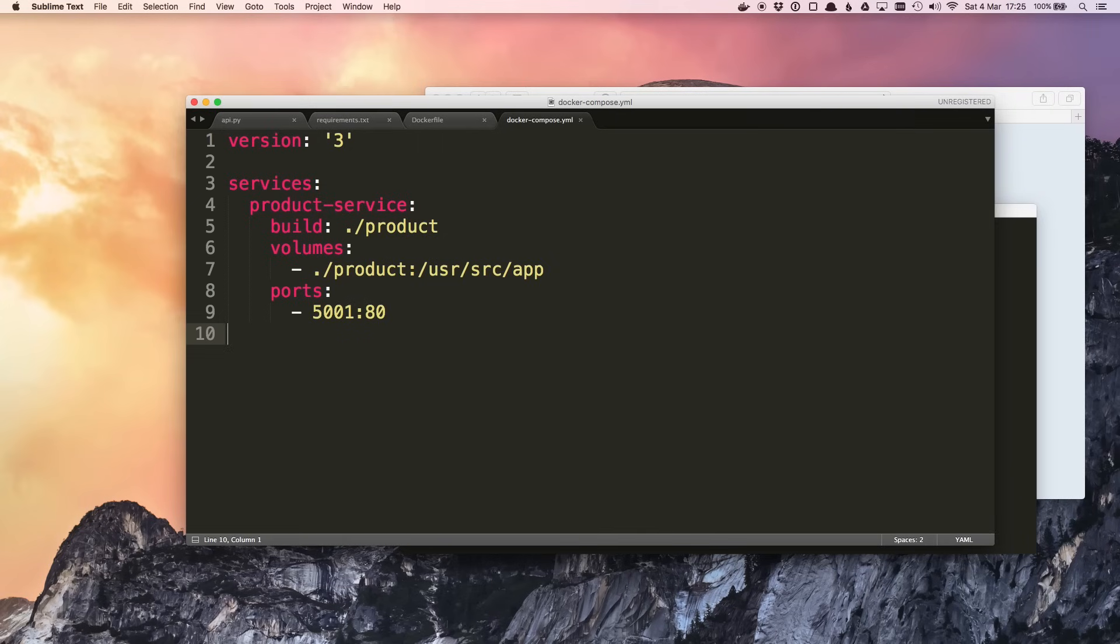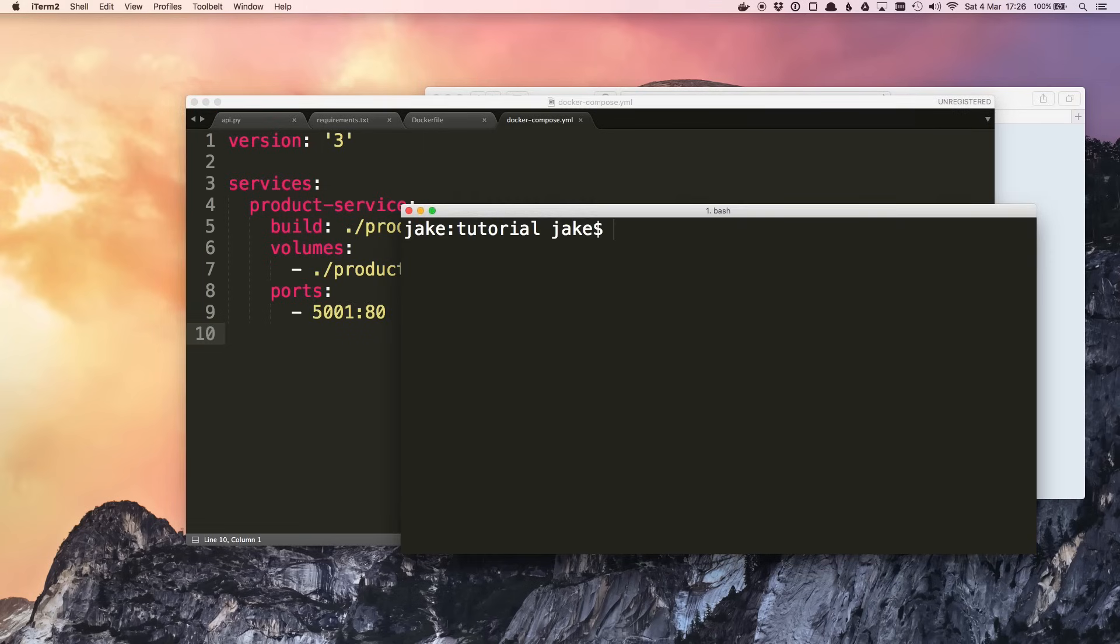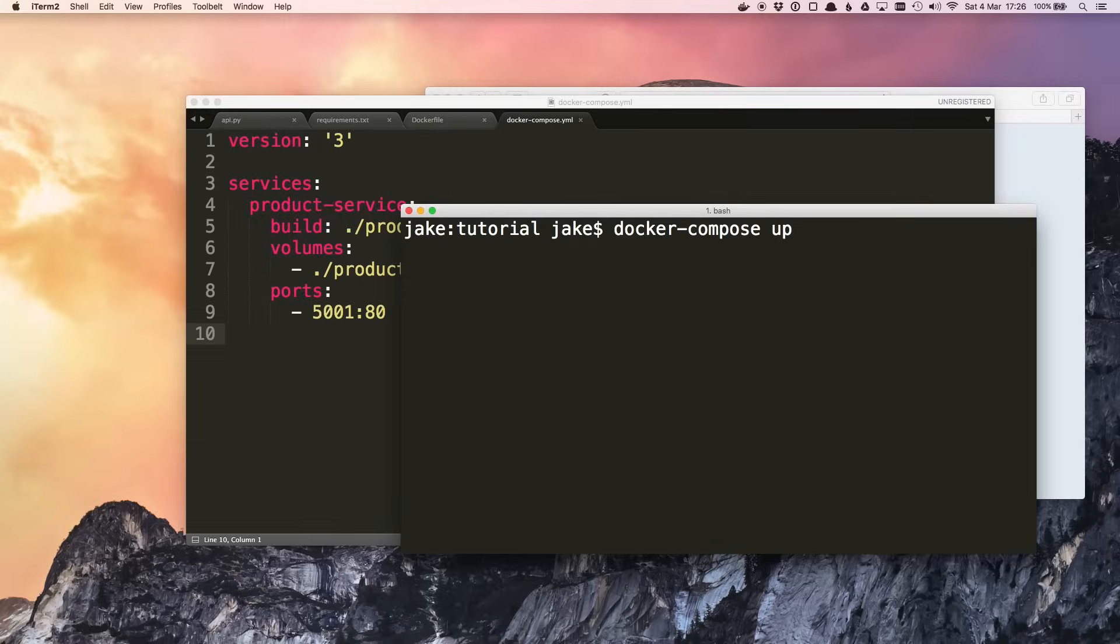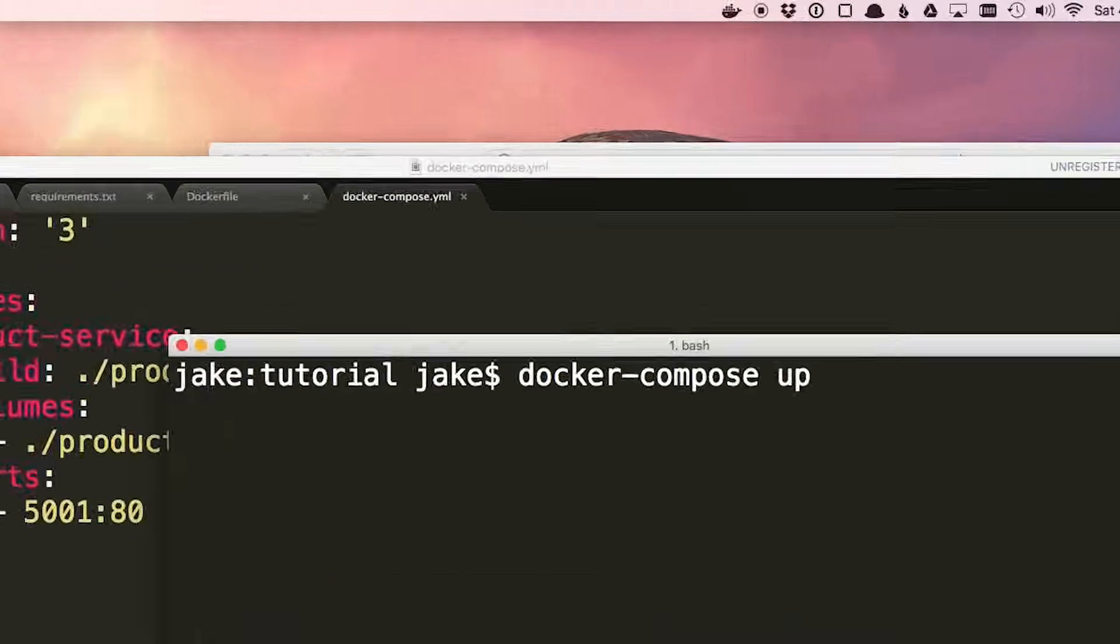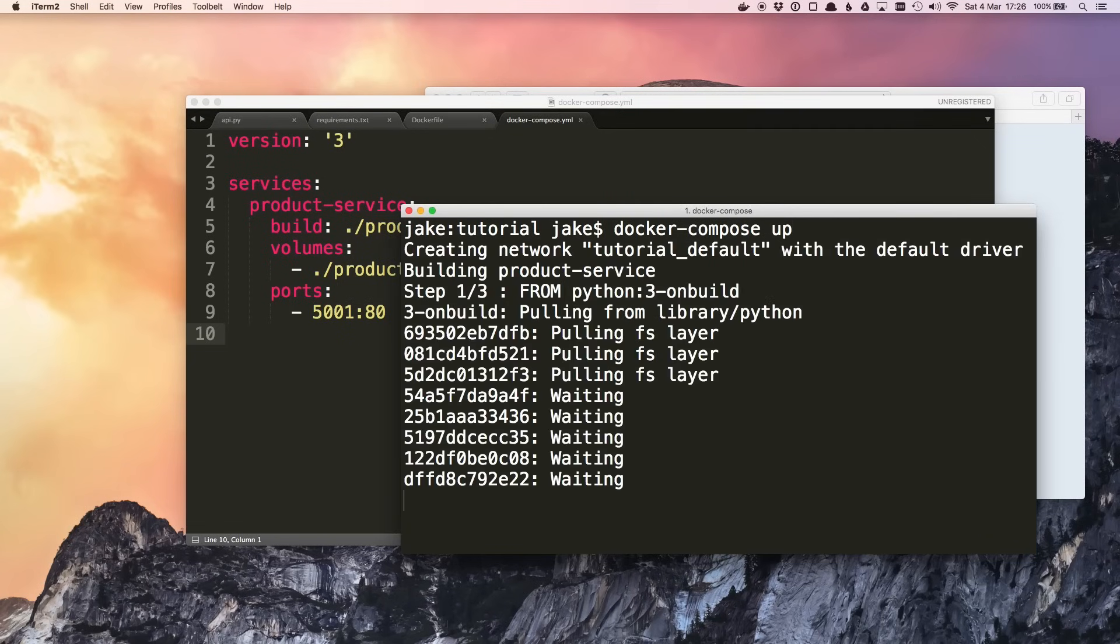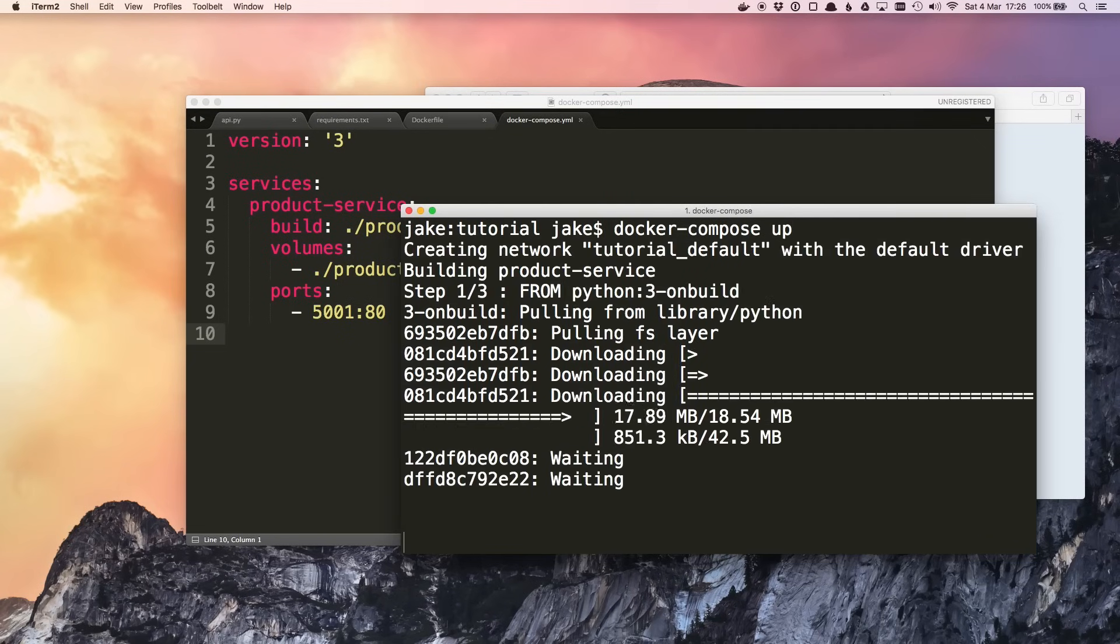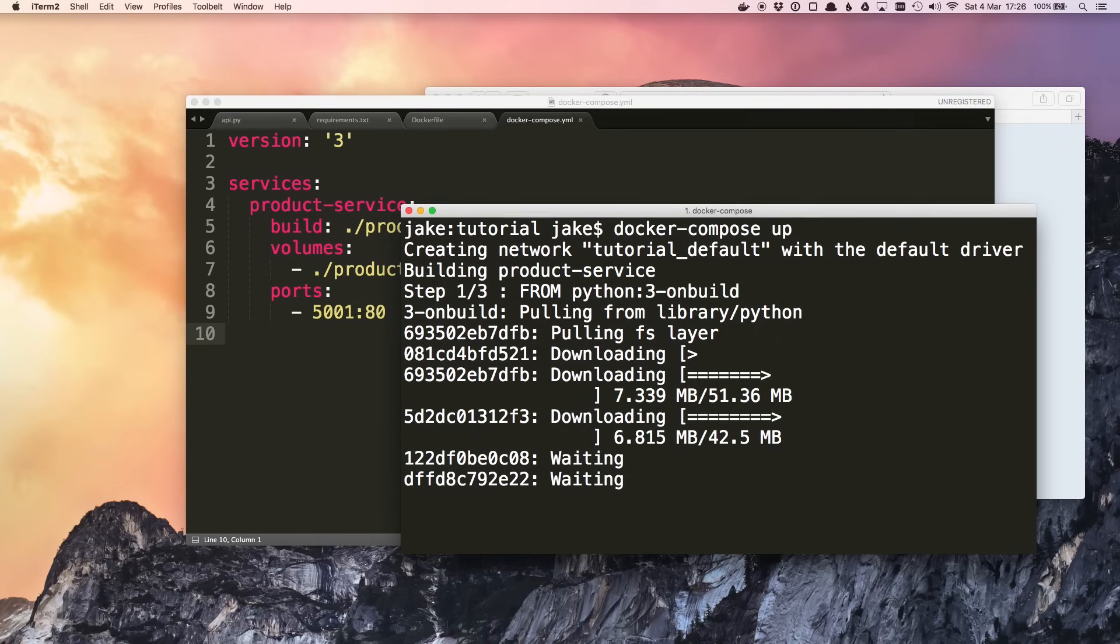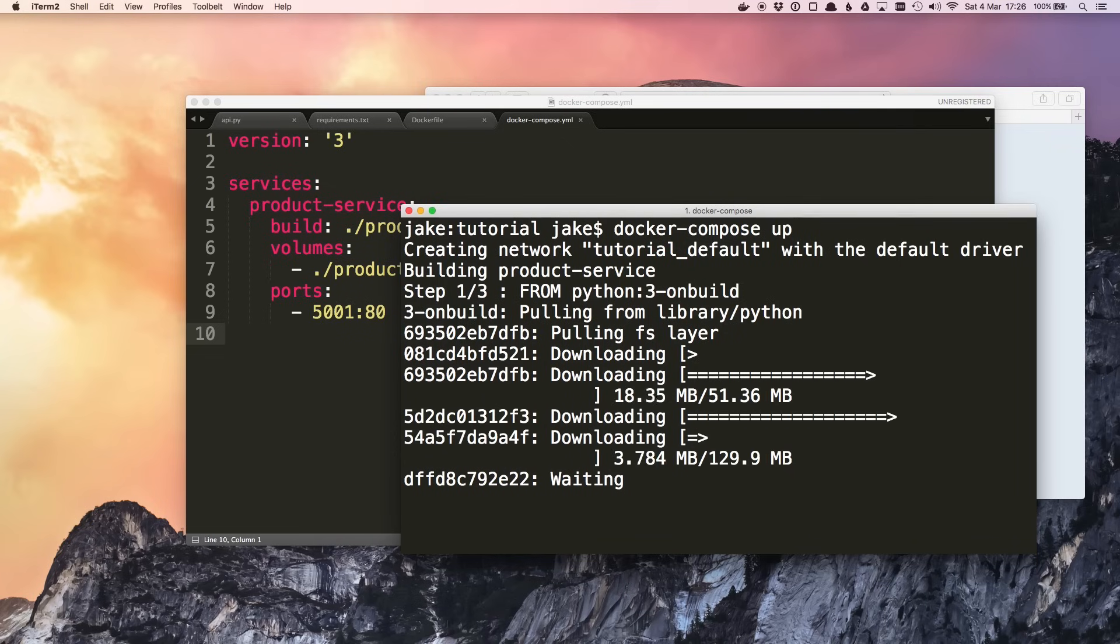This is the stuff that we would have previously specified in the docker run command, but in a much easier format and saved in a configuration file. To run this we go back to the terminal and type docker-compose up. Now you obviously want Docker to be running already. I'm assuming you have Docker for Mac or Docker for Windows installed and that app is already open. And as long as we're in the same directory as the docker-compose file, it'll automatically start the services.